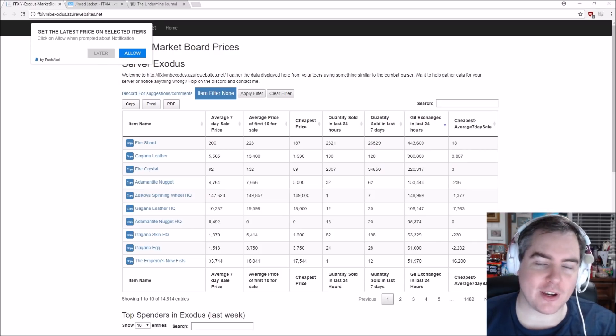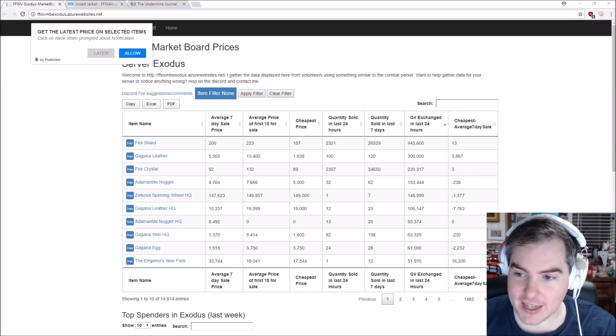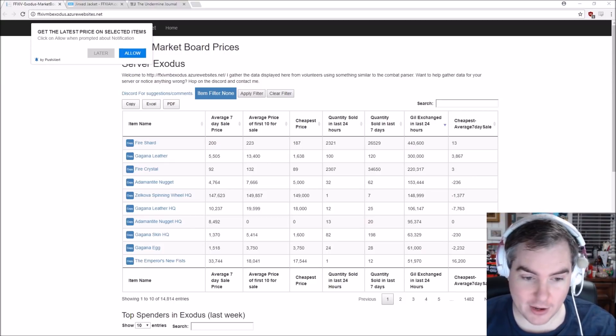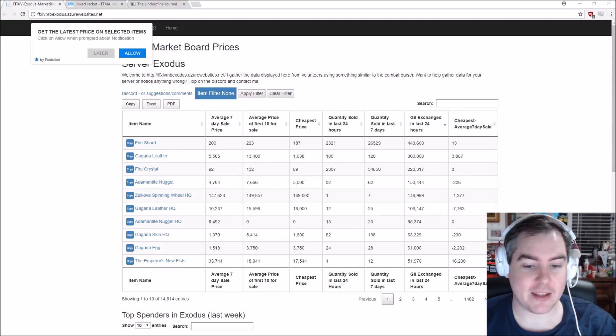Hey everyone, Mango7Rule here. How we doing today? It's actually a Final Fantasy XIV video. Holy crap, I can't believe it either.